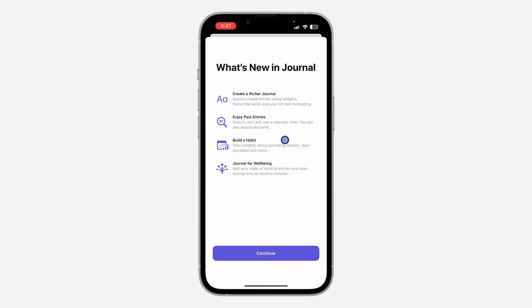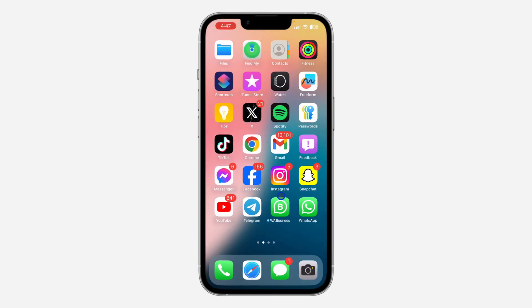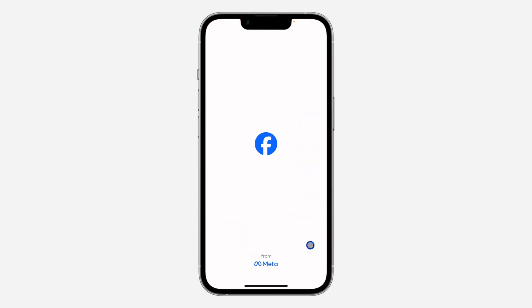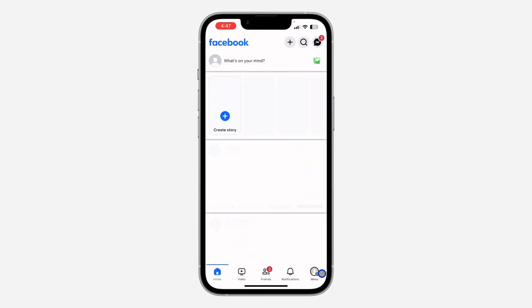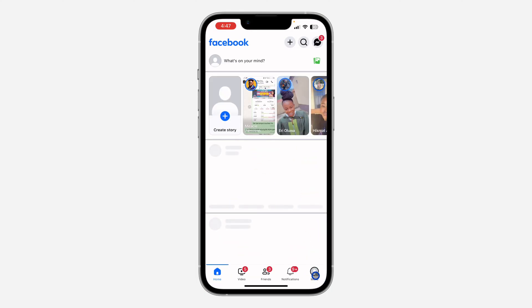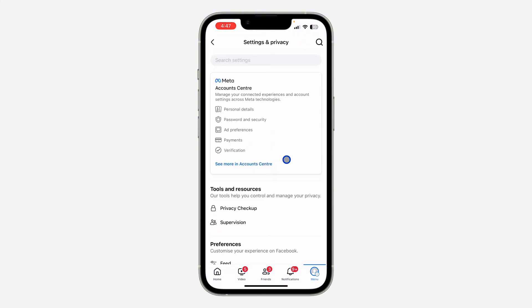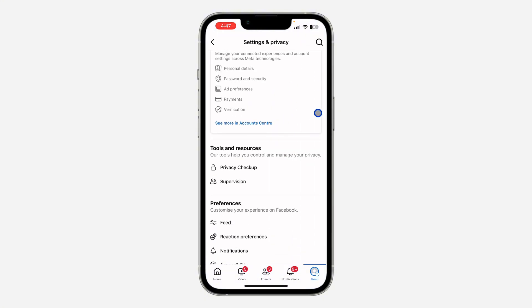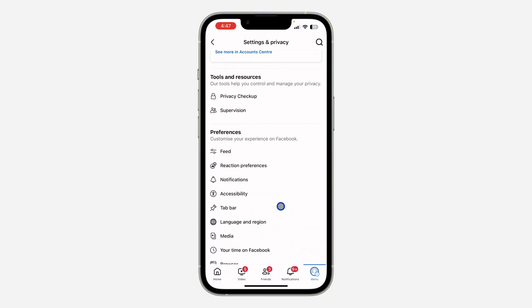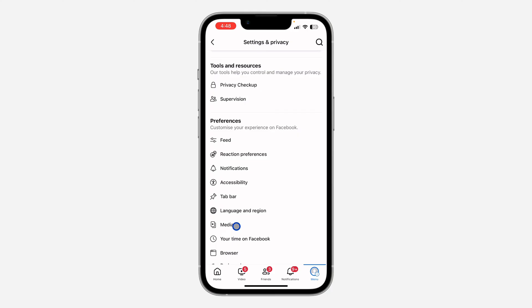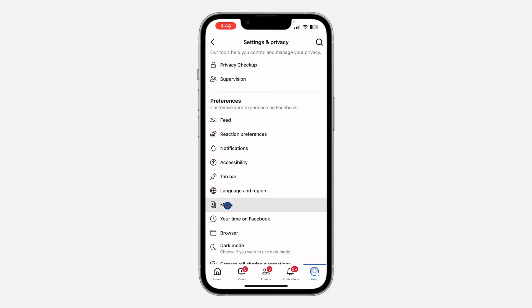First, open the Facebook app on your phone. Once you open Facebook, click on your profile menu. After that, click on the gear icon in the top right corner to open your settings. Once you're in settings, scroll down and click on Media.